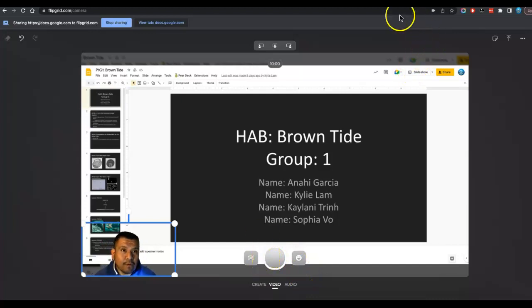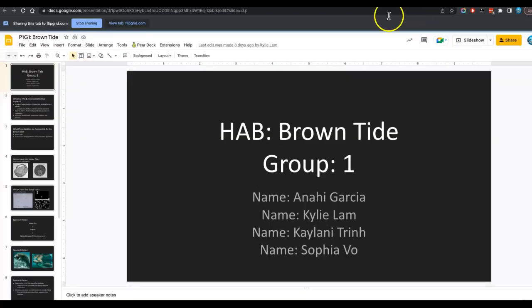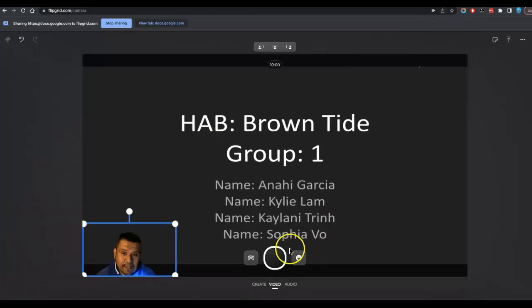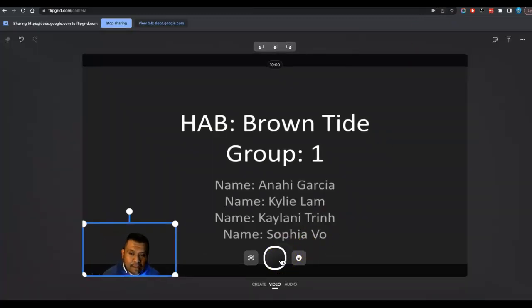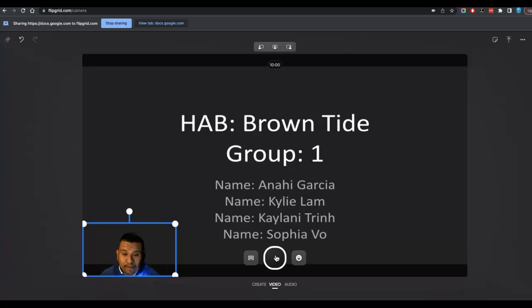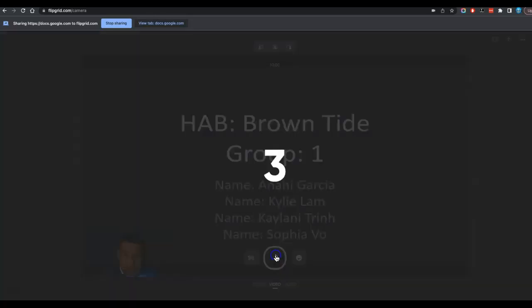So what I would recommend is going into the slideshow mode. And then you're going to go ahead and click record. When you click record, you're going to go back to the other screen and go through the slides. Now this will stay recording. So Flipgrid should stay recording.